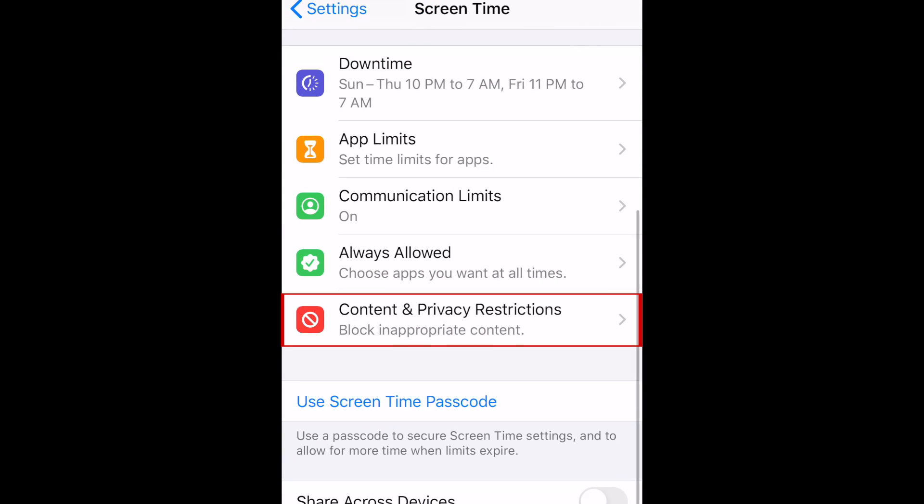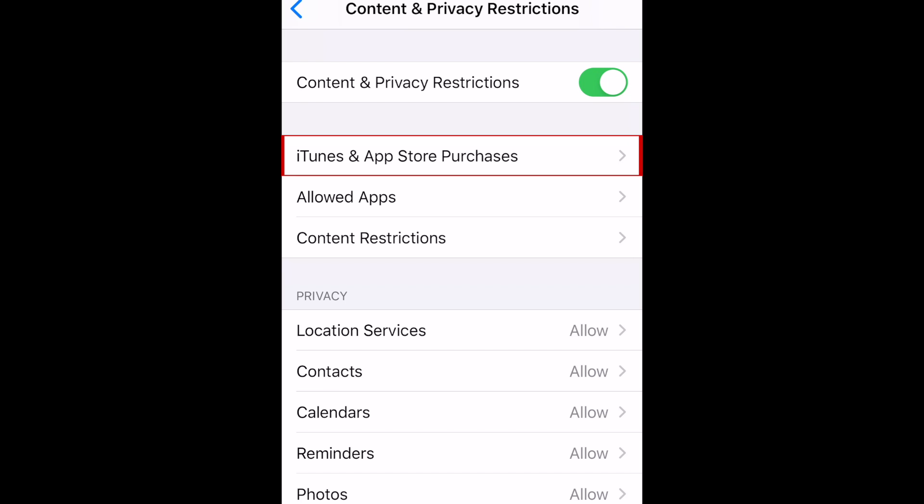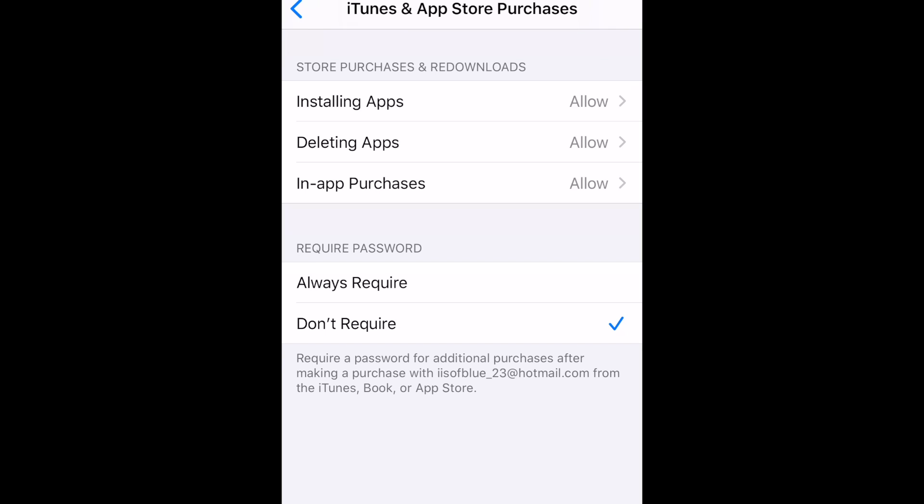The last category is Content and Privacy Restrictions. Tap the switch at the top to Enable Restrictions. Here you can set restrictions for iTunes and App Store purchases to disallow installation of new apps, deletion of existing apps, and in-app purchases.